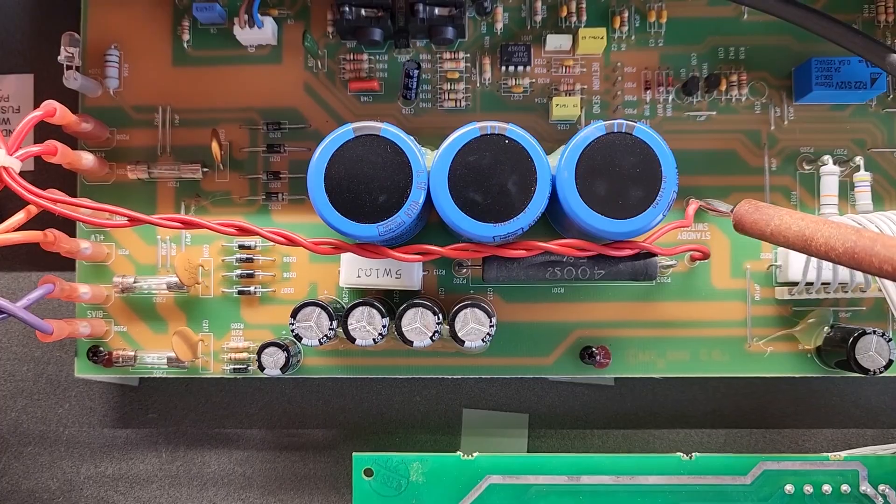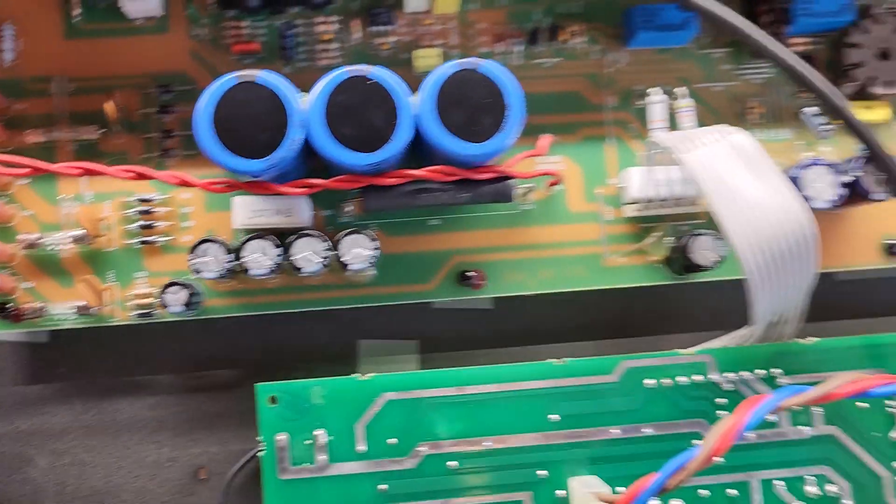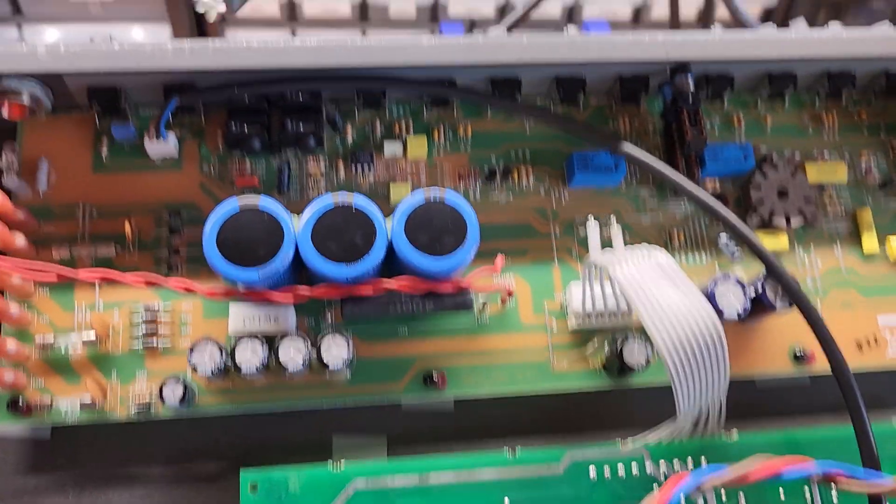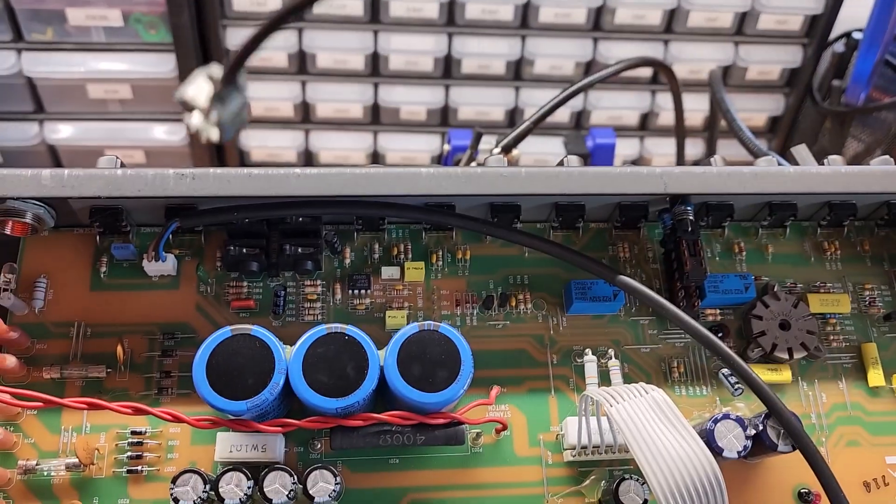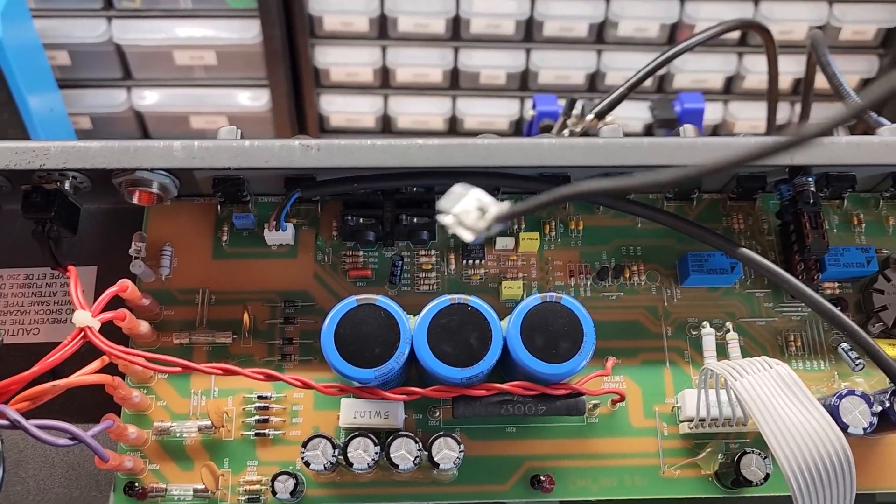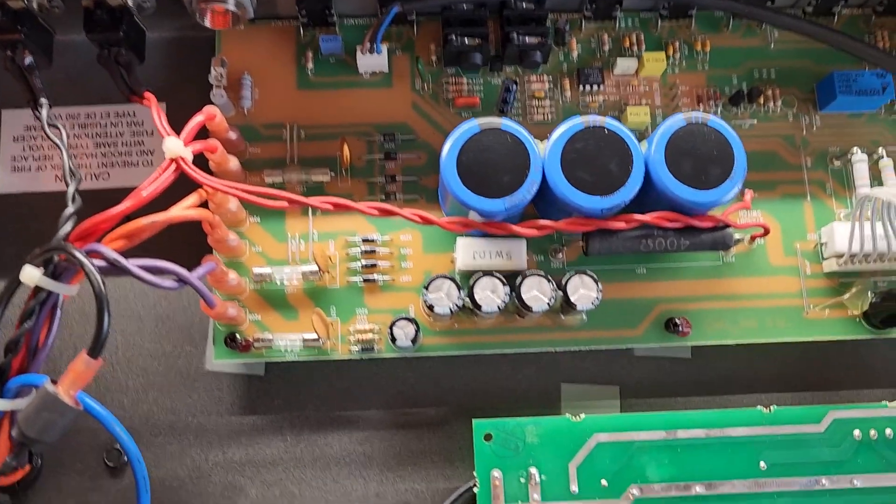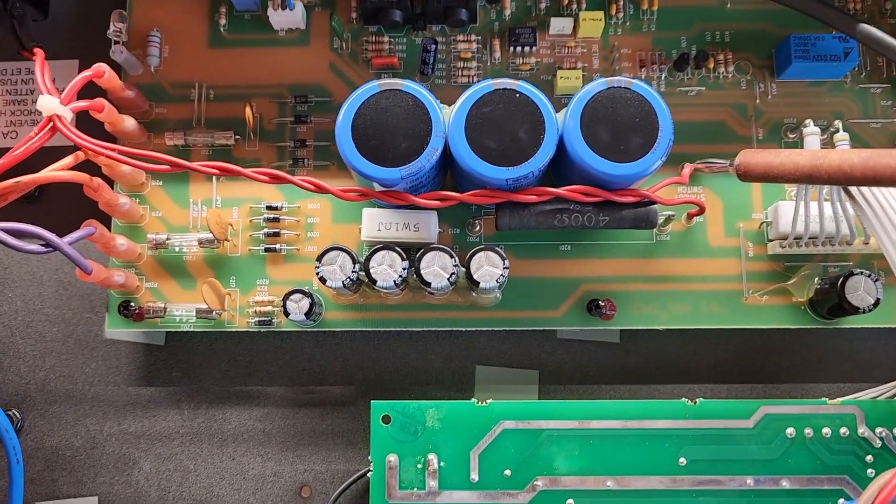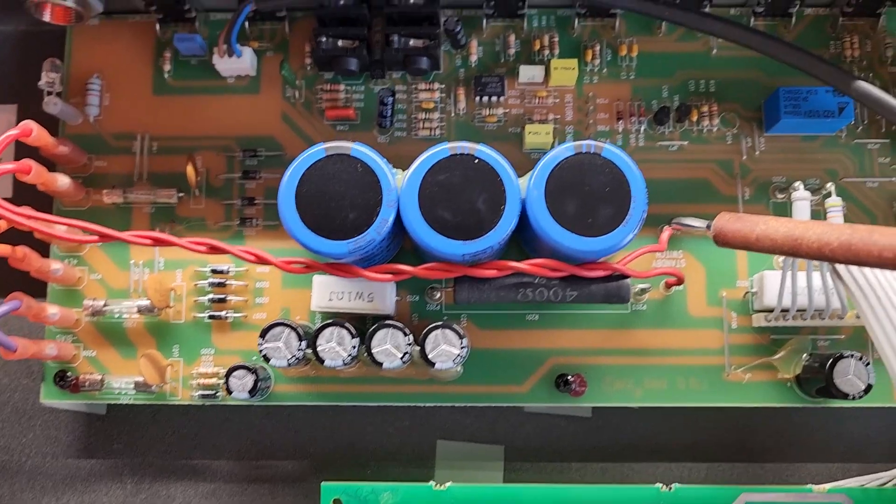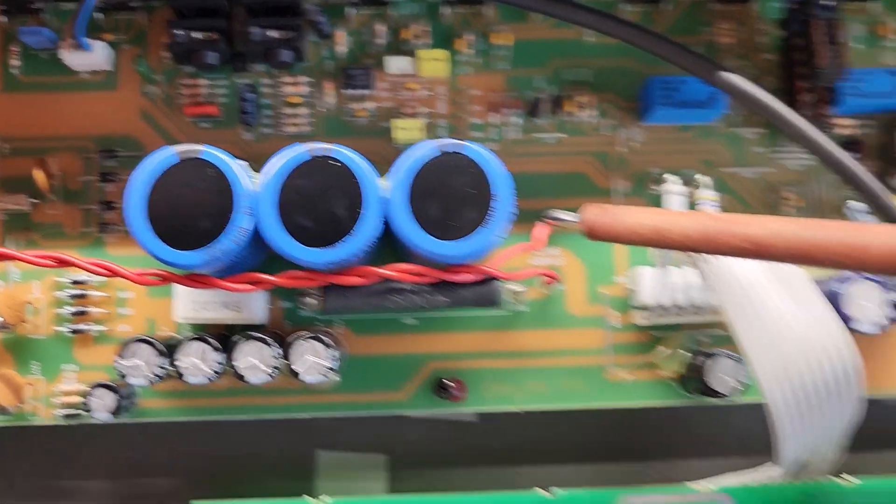So one end goes there, the other end has a little alligator clip as it's bouncing around here, if I can show it to you with only one hand. Connect that to chassis ground and obviously leave that there for 30 seconds or so,